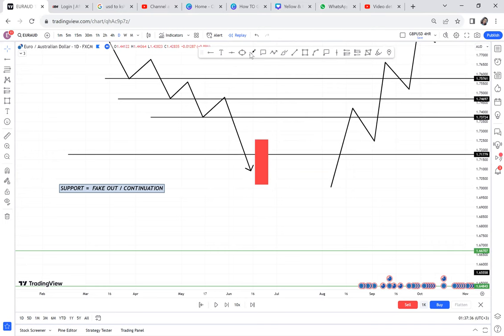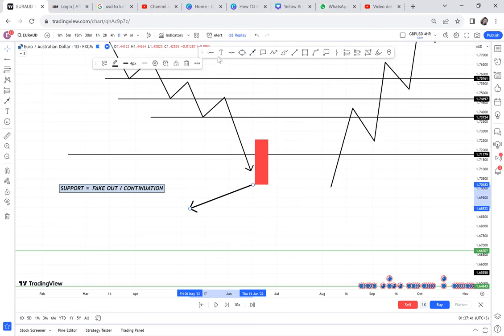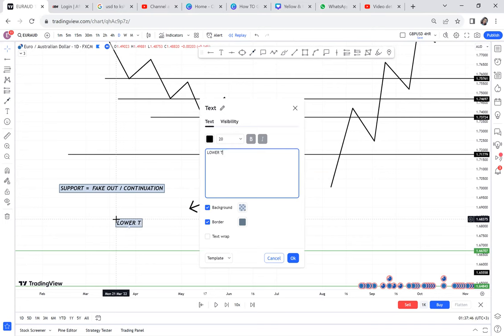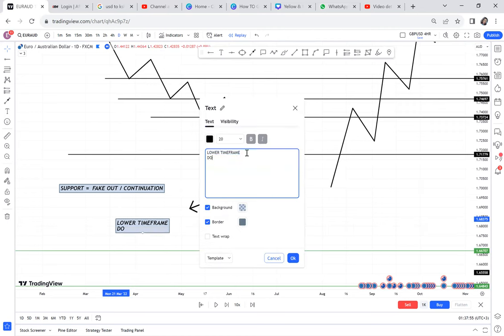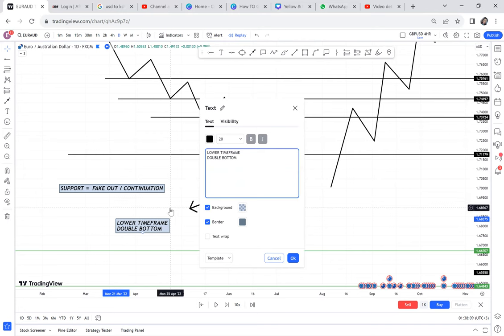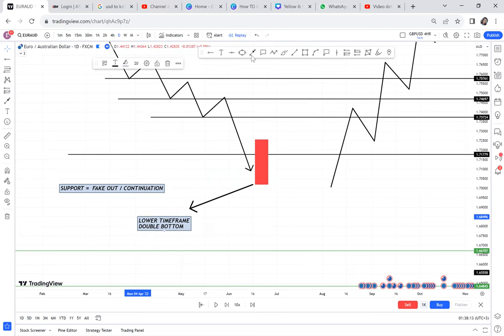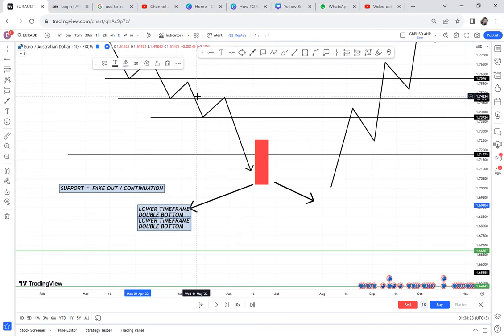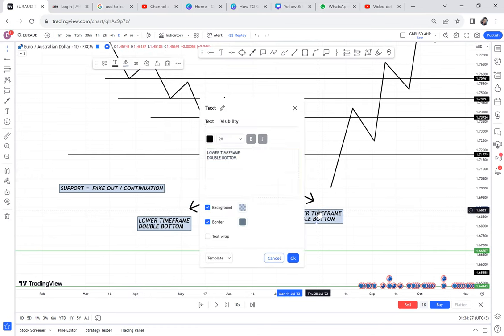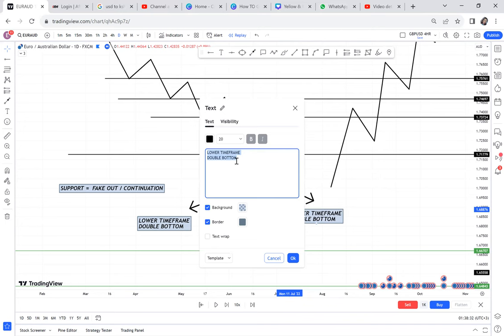To determine if it is a fake out, you can either go down to a lower time frame or go up to a higher time frame. On the lower time frame, you're checking if you have a double bottom that can make the market go up — that gives even more reason for this market to be a fake out. I'm now introducing the idea that even the higher time frame can give you the same pattern, not just the lower time frame.